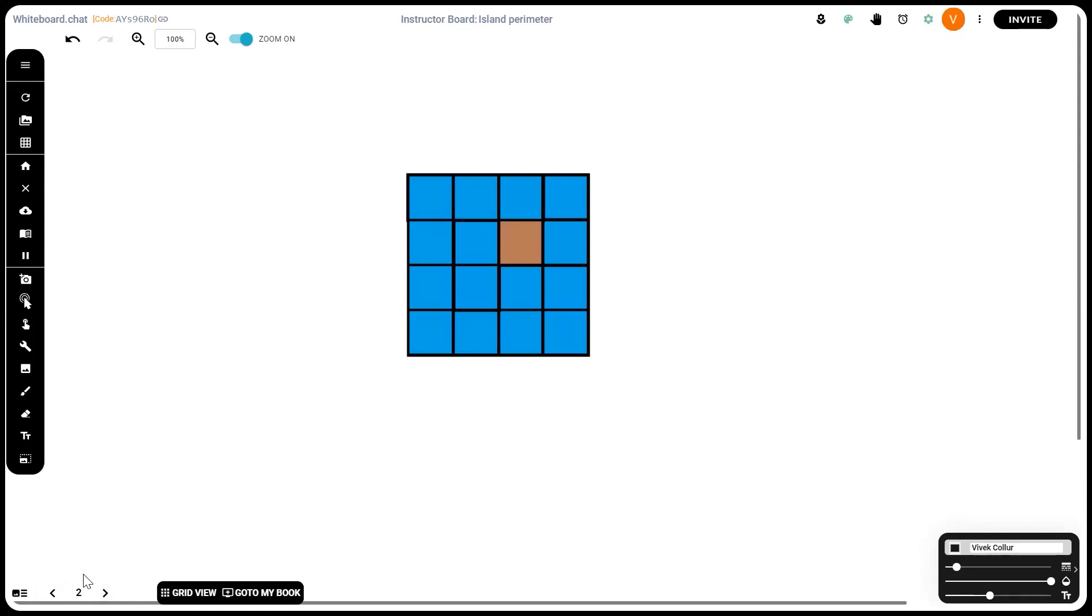Now the key to solving this problem is to figure out how to solve the cases where one portion of land is surrounded by three tiles of water, by two tiles of water, and by one tile. Once we figure out how to solve that, we'll have got our solution.